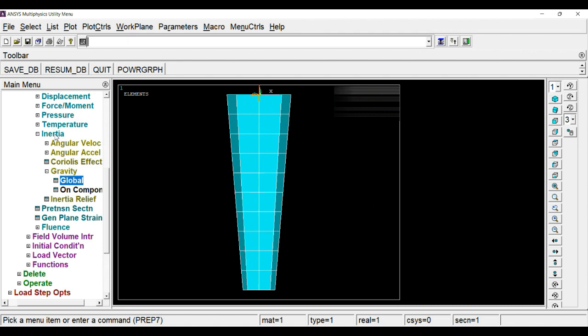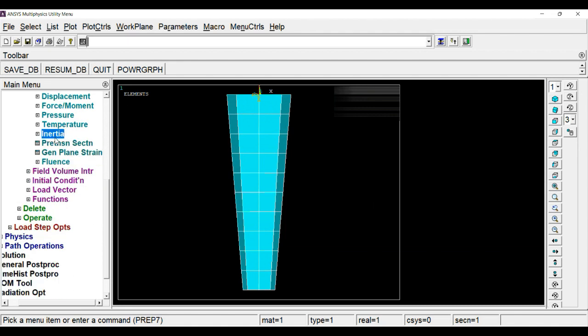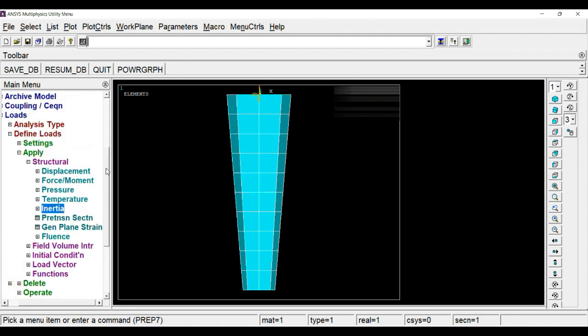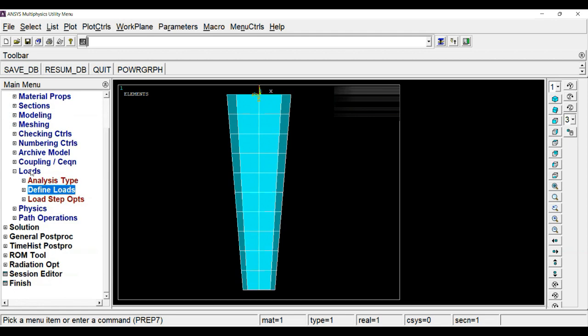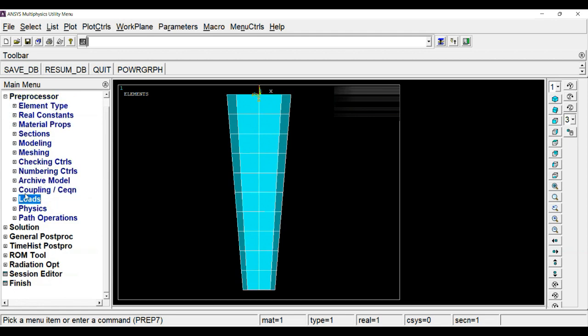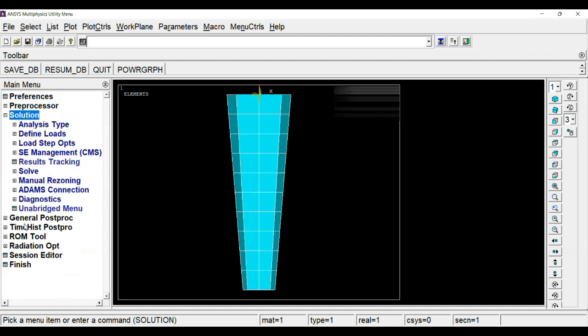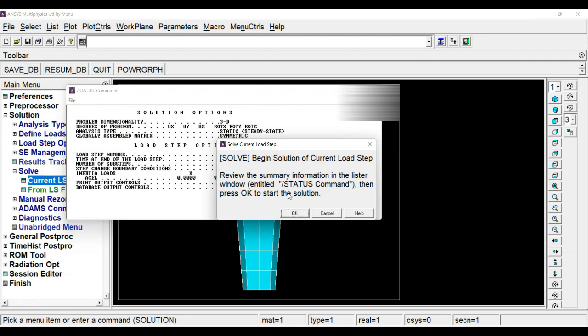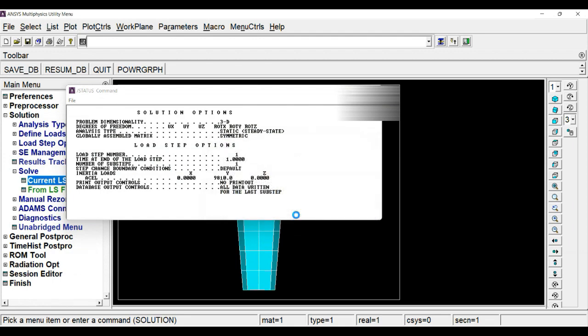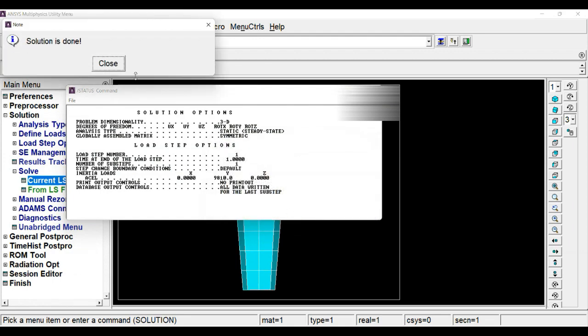Now we are ready to solve. Click on solve current LS. It will take time to get the solution. Solution is done.